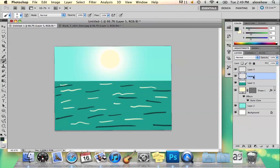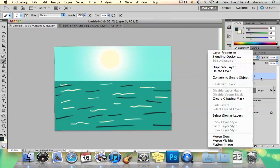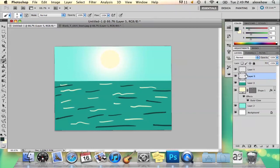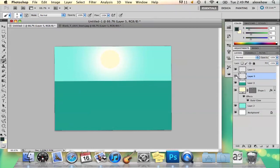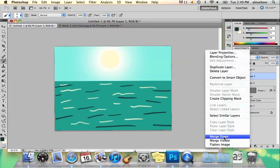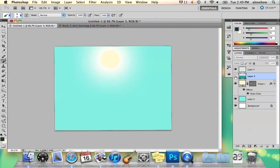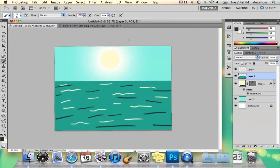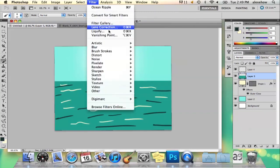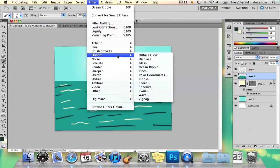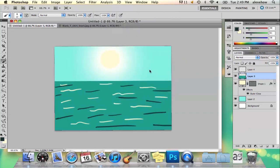And then I'm going to right click that layer because this is a different layer. And I'm going to select merge down so that it's all one layer. Then I'm going to go to filter, and I'm going to go to distort, ocean ripple.